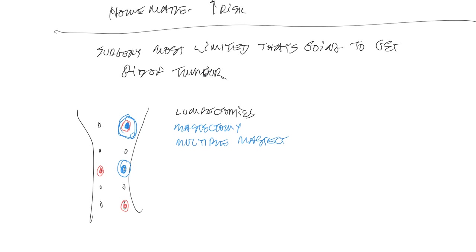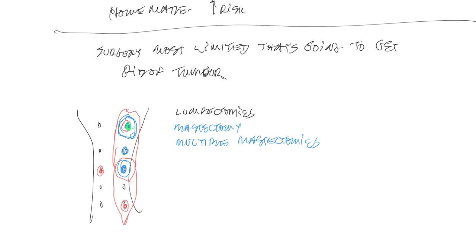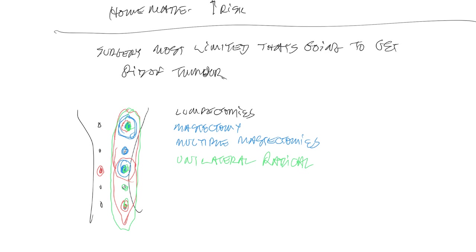And if we have multiple glands affected in one region, we're more likely to do a regional mastectomy, which might include glands one, two, and three, or glands three, four, and five. Now, if we have multiple malignant glands extending, multiple tumors extending along the entire mammary chain, then we're going to want to do a unilateral radical mastectomy. And if we have multiple glands affected on both sides, then we're going to want to do a staged bilateral radical mastectomy.